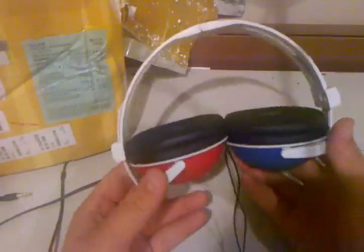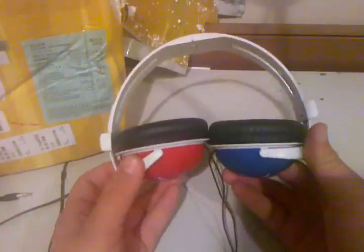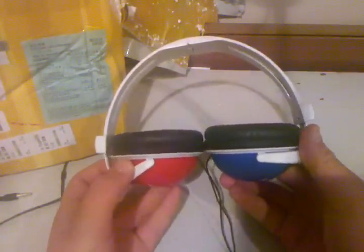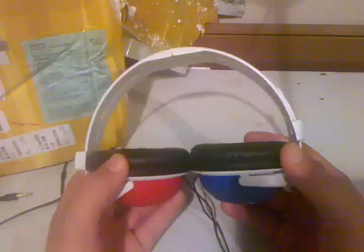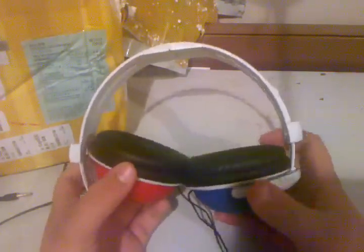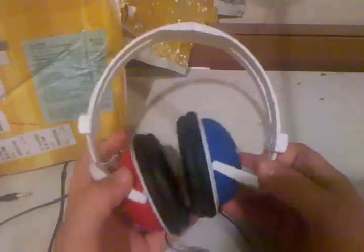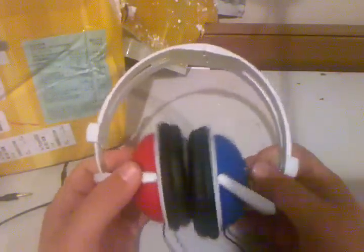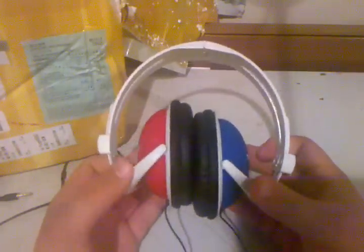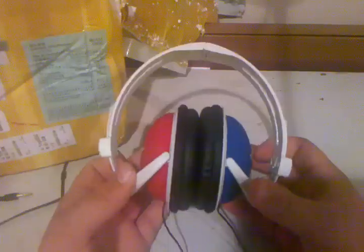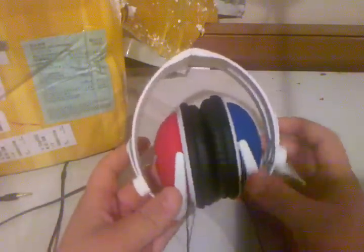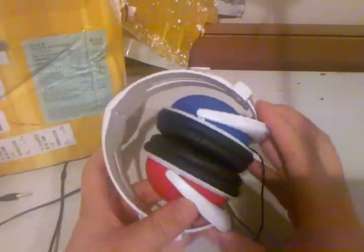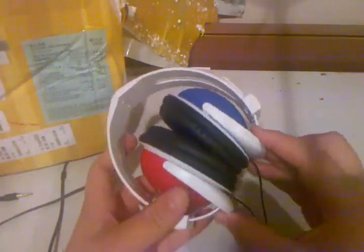There are really nice replica Beats out there actually, if you don't want to spend $300 on the real ones. The best websites to go to to buy replica Beats, in my opinion and in some other people's opinions online, the best website to go to is dhgate.com.